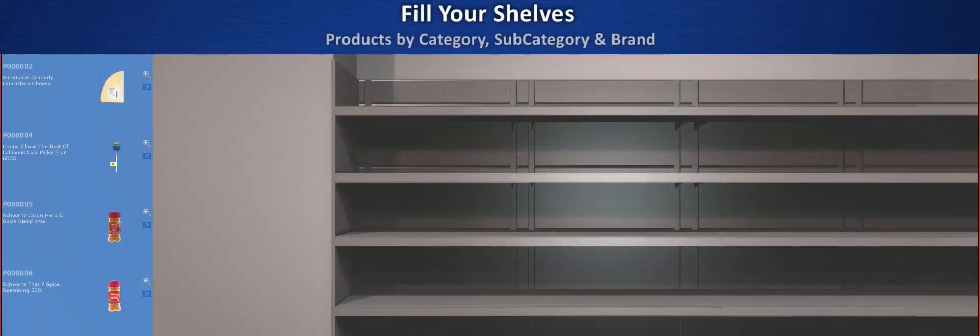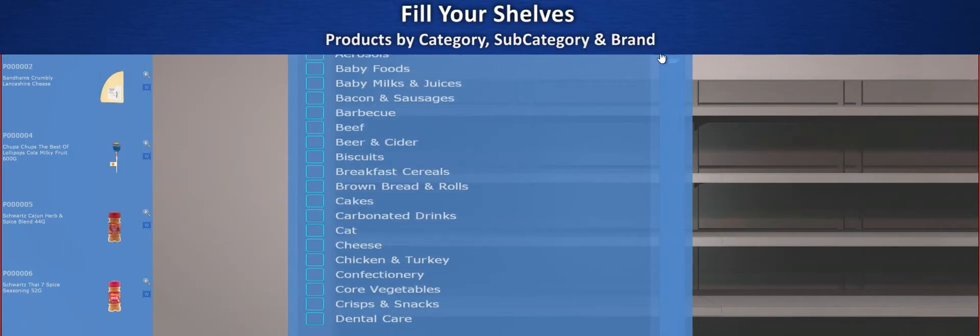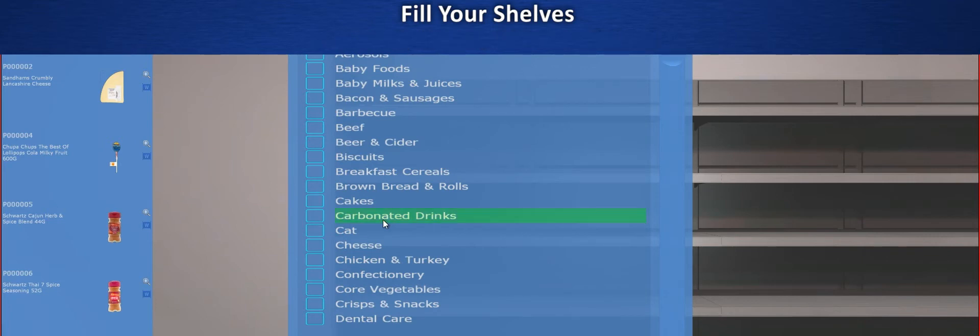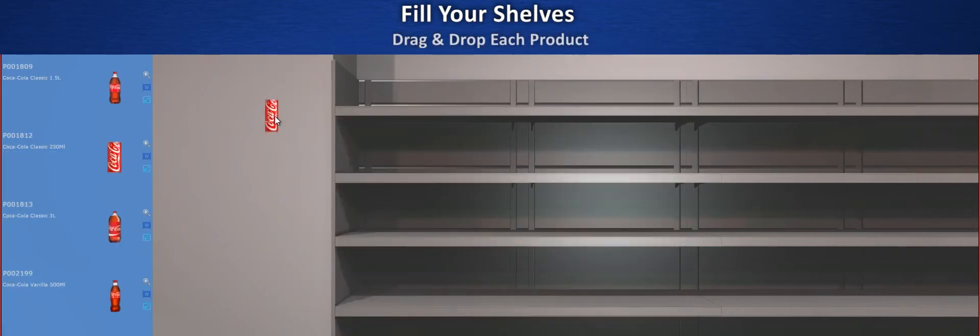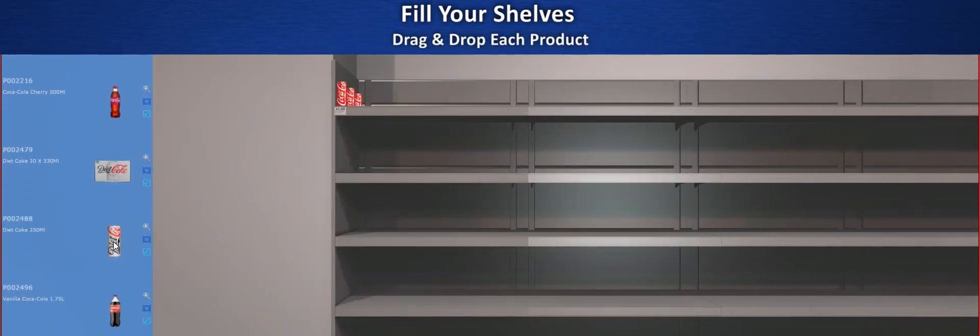At enterprise level you can import planograms, or just use the tools we provide to interactively build your own. Once you drag products to the shelf, you can copy them for extra facings, move them around or stack them high.